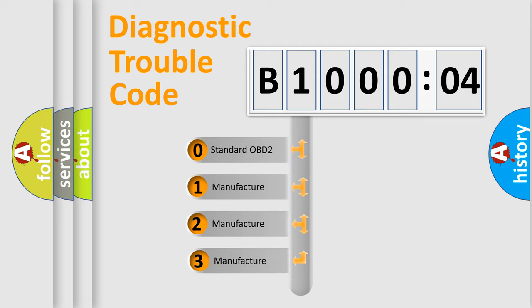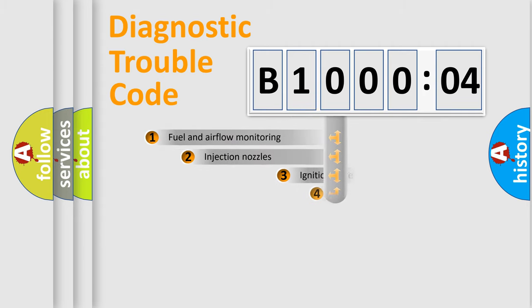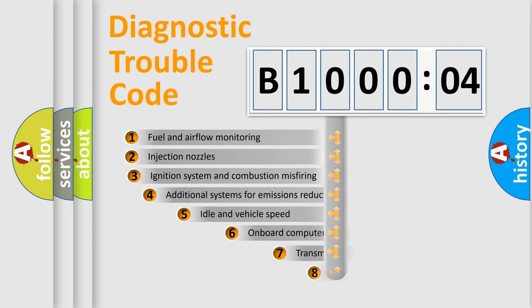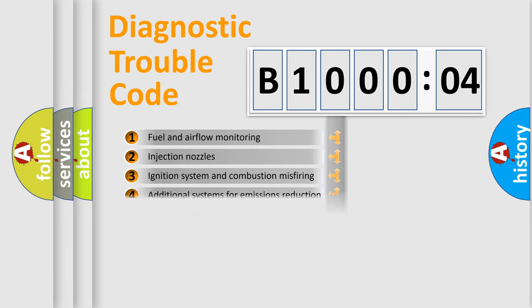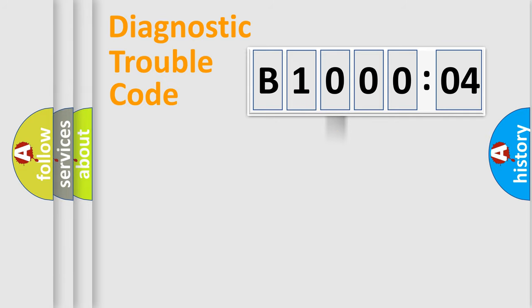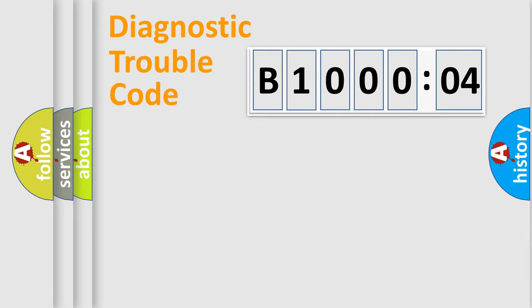If the second character is expressed as zero, it is a standardized error. In the case of numbers 1, 2, or 3, it is a more specific expression of the car-specific error. The third character specifies a subset of errors. The distribution shown is valid only for the standardized DTC code. Only the last two characters define the specific fault of the group.